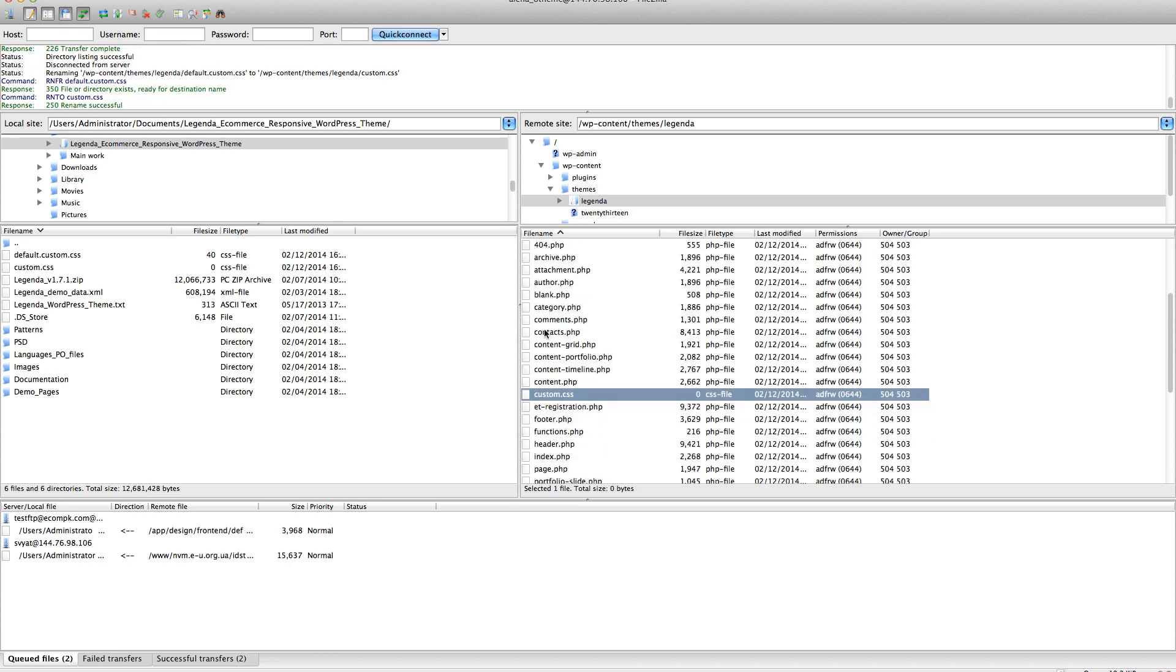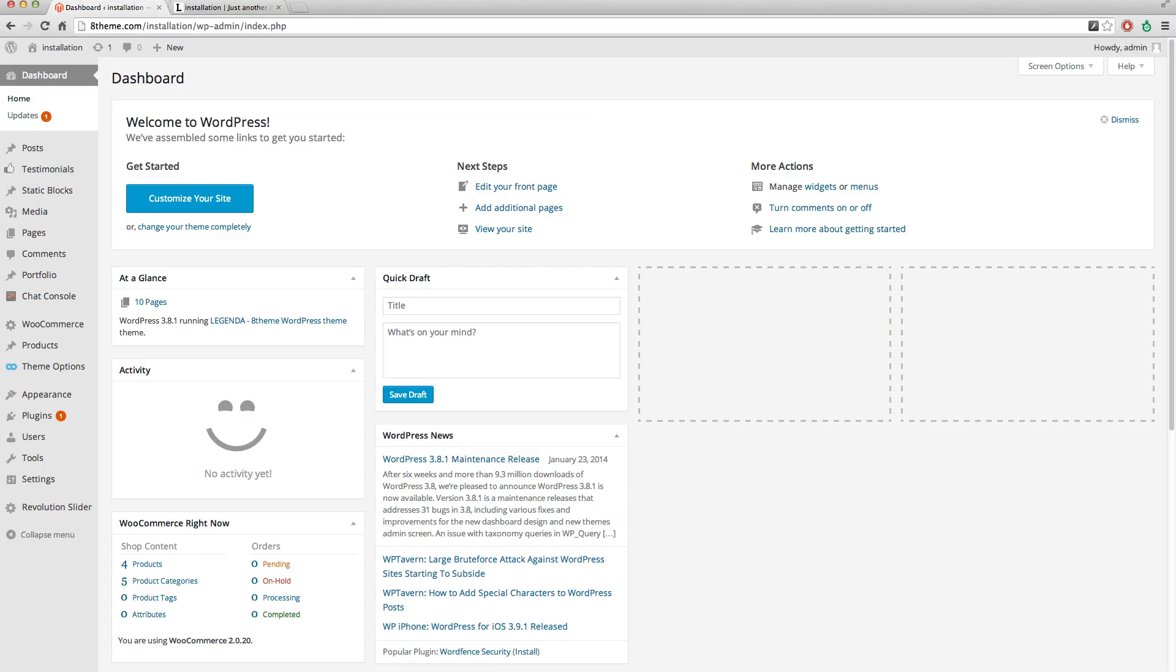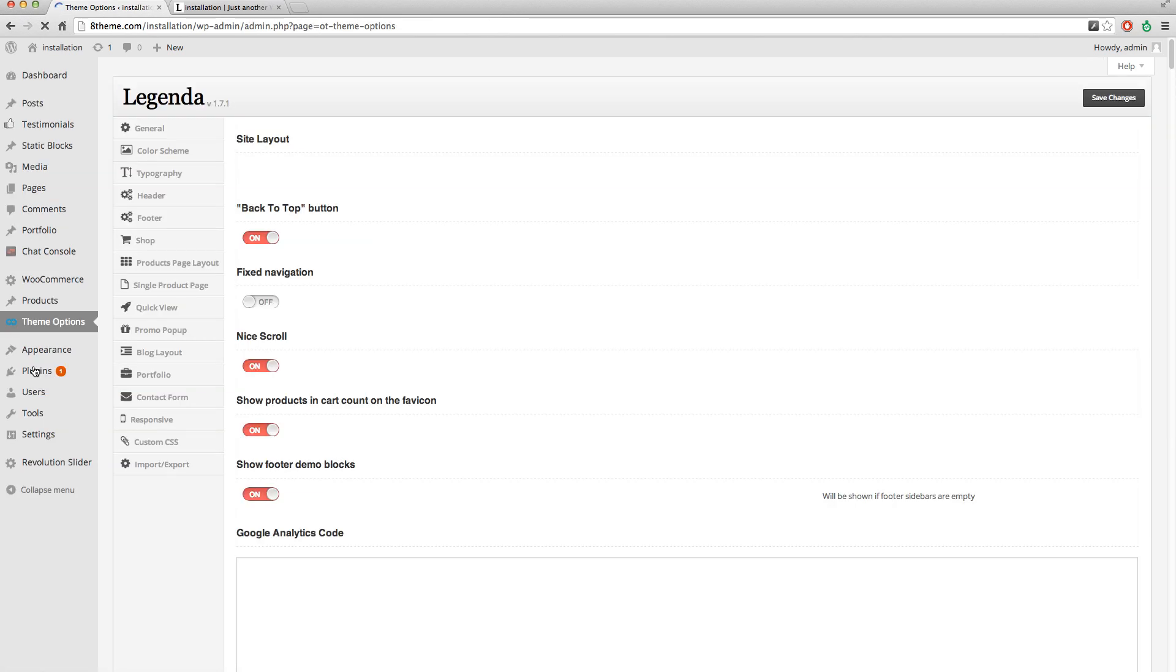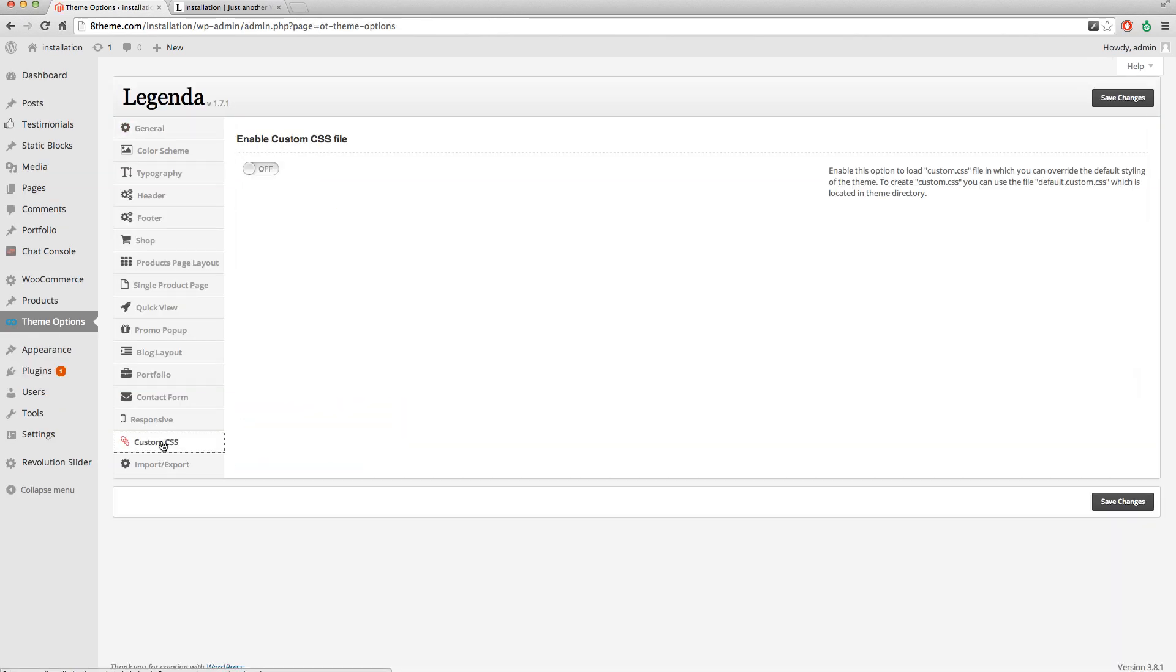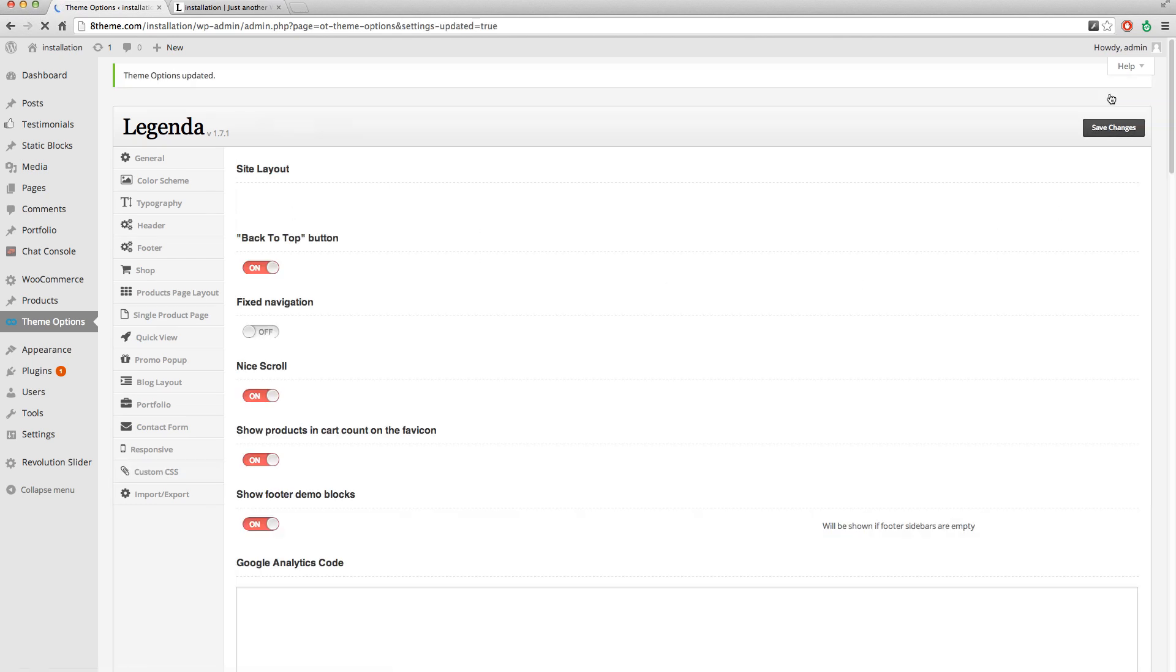Next we go back to our dashboard, theme options, custom CSS file, and enable it. Save the changes.